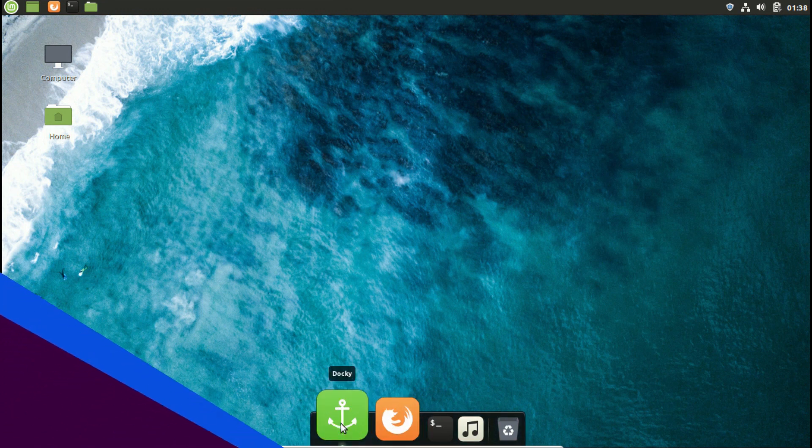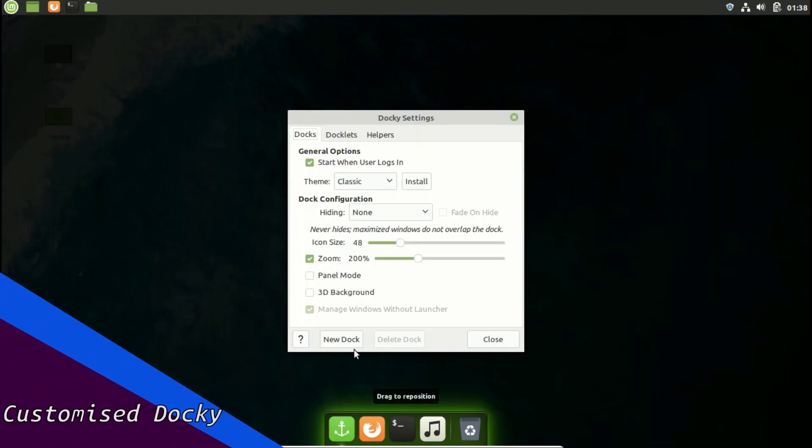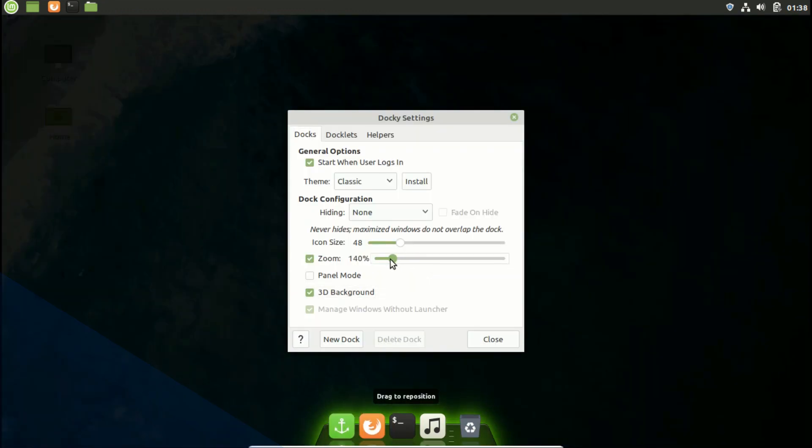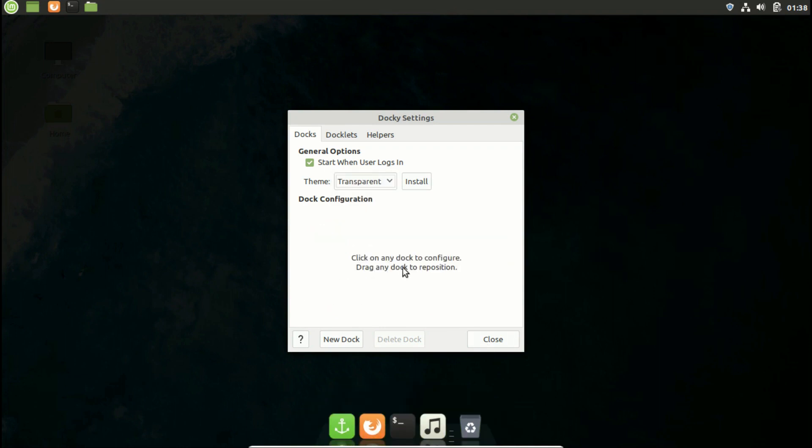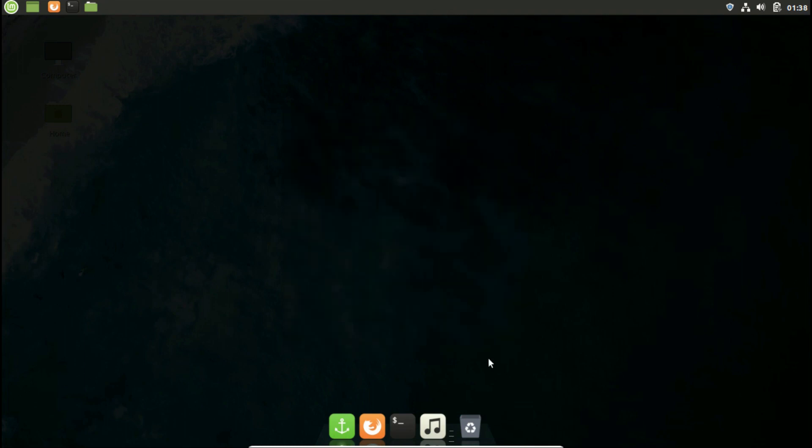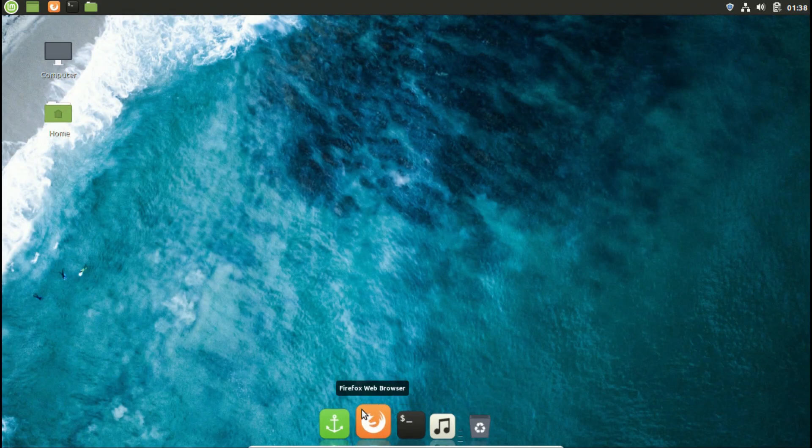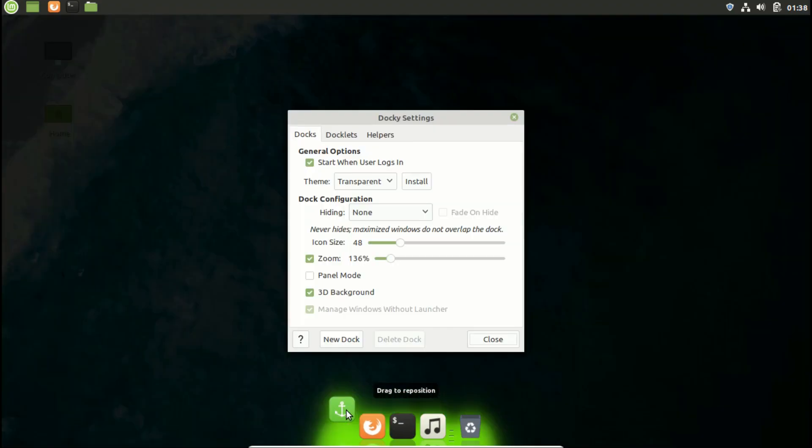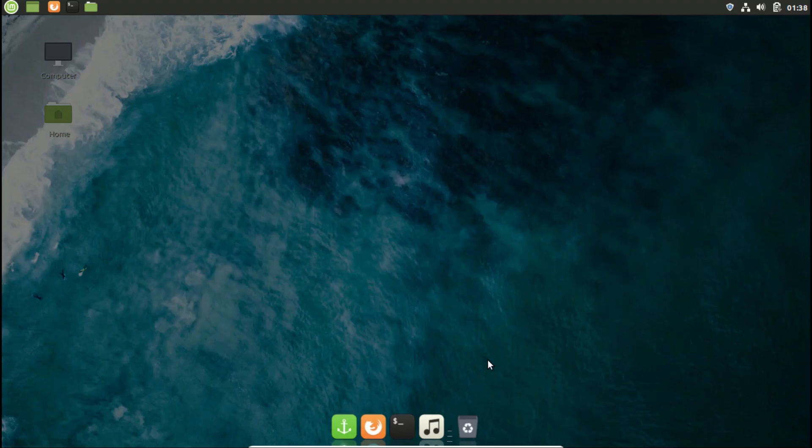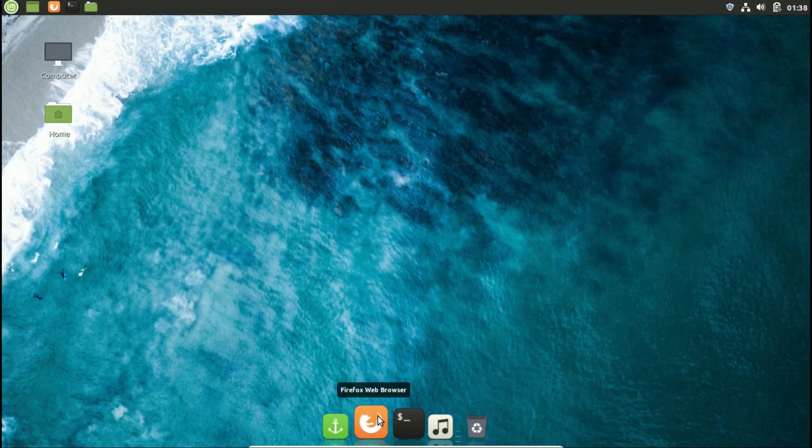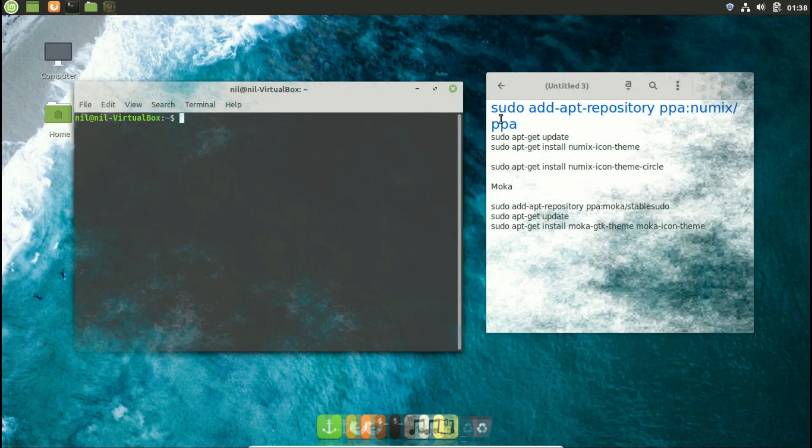To customize docky, click on the anchor sign on docky. It will open the preference window for docky. From here you can choose whatever the settings are suitable for you. I like a 3D background and I'm going to decrease the zoom on icons. Choosing a transparent theme, I like docky that way.